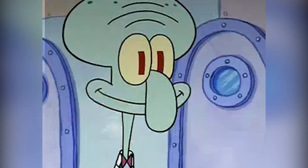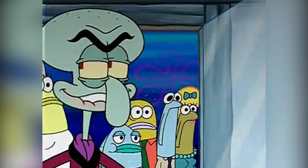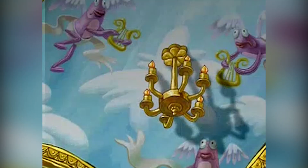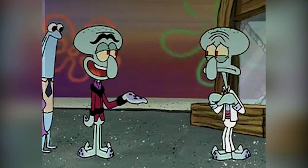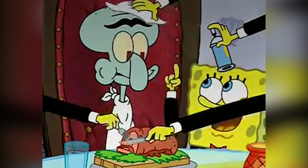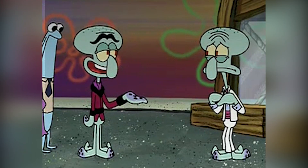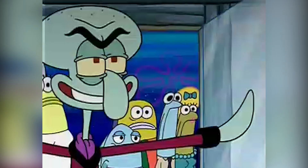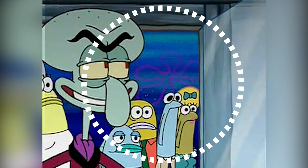If you looked at this scene slowly enough, you might have discovered that something strange is happening while Squilliam visits Squidward's restaurant. See if you are able to find something. When Squilliam arrives at Squidward's five-star restaurant, it's sunset, but when he's starting to eat his meal, suddenly it's nighttime.